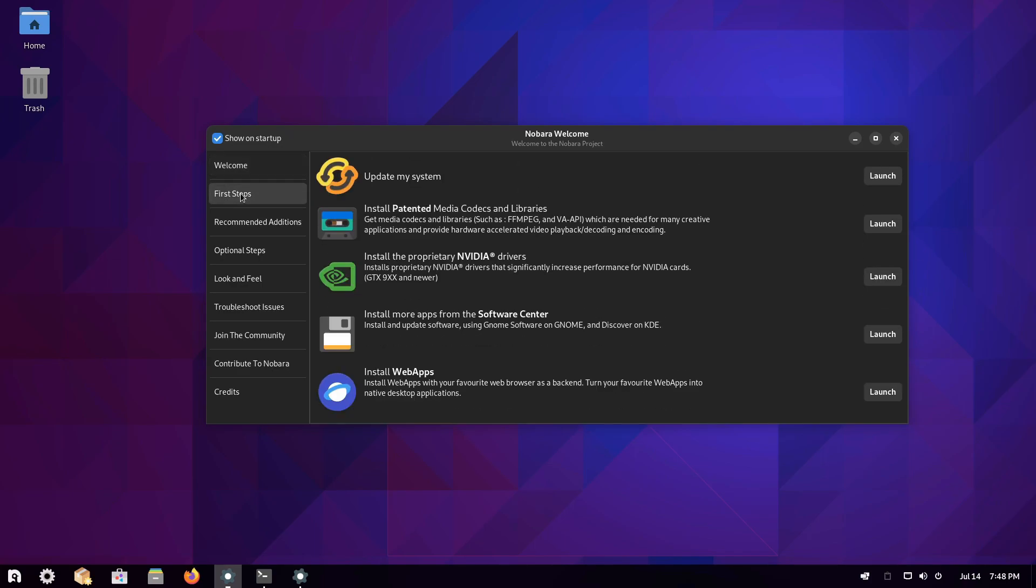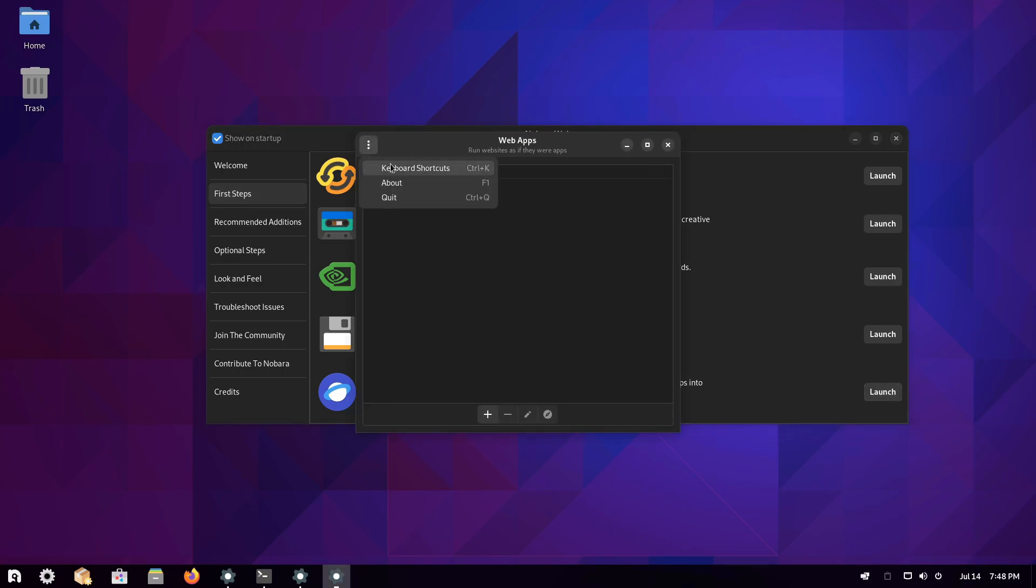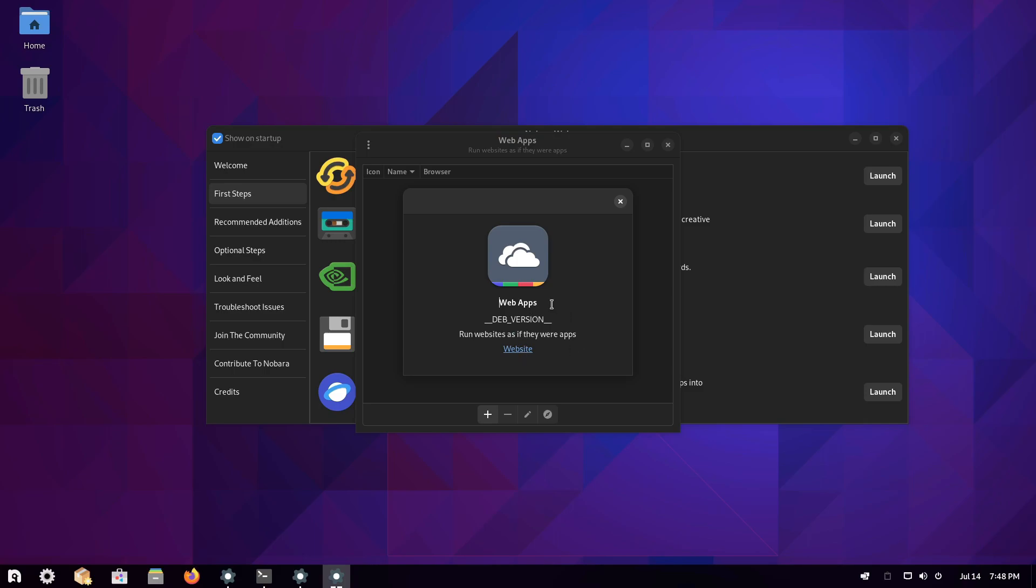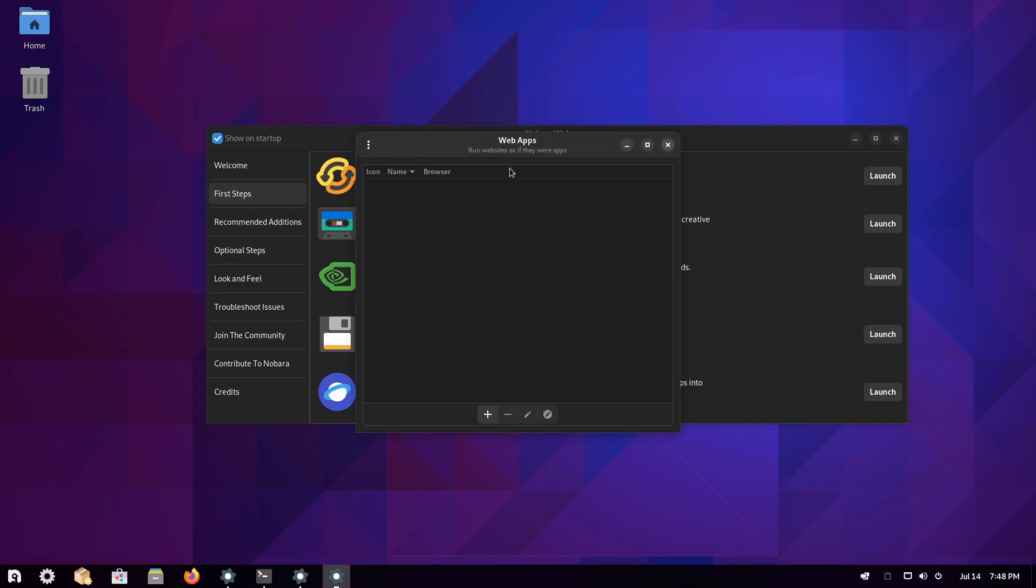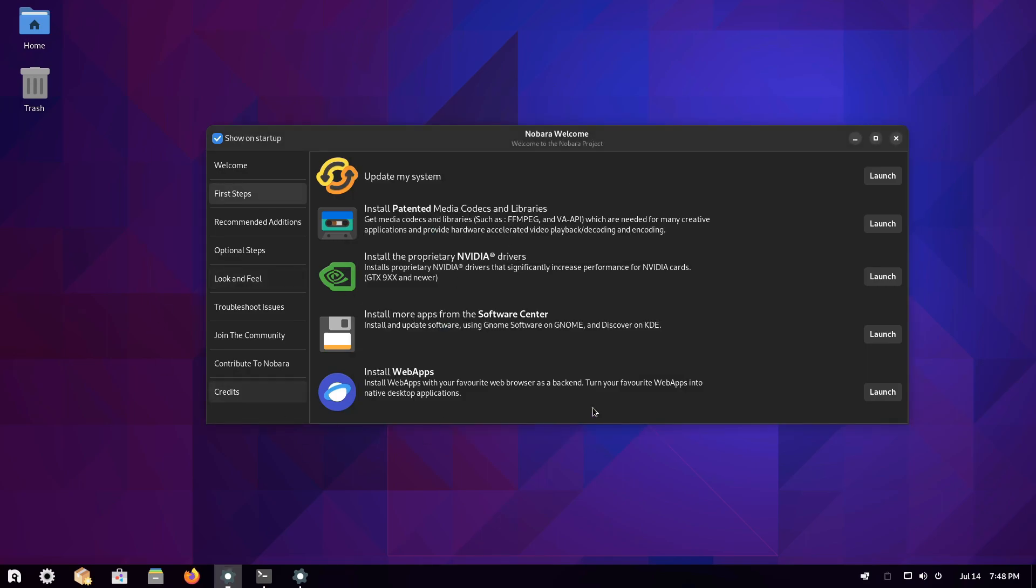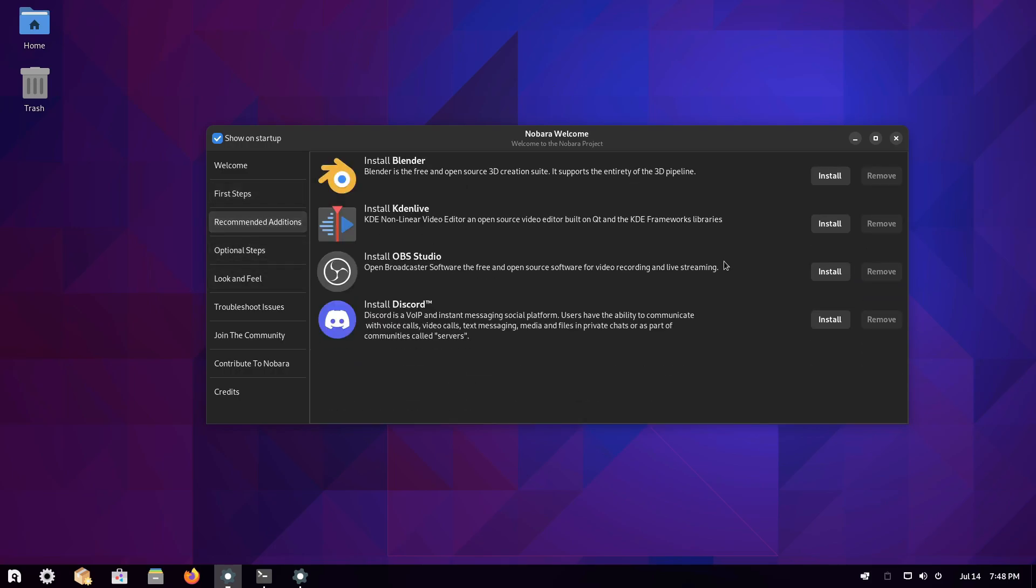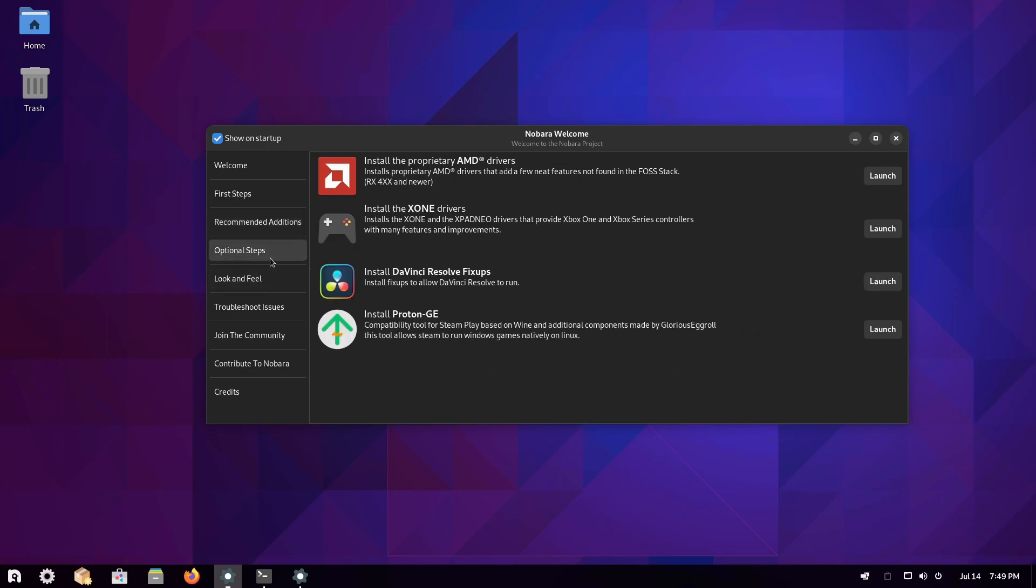You get this welcome screen which has got first steps of course, update your system and install patented media codecs, there's install proprietary video drivers, install web apps if you want to turn a website into a native desktop application. This web apps is actually what Linux Mint actually uses. Afterwards through the first list, you need the recommended additions, so if you need to install Blender, KCad, KDEnlive, OBS Studio which has been from more patched, Discord as well.